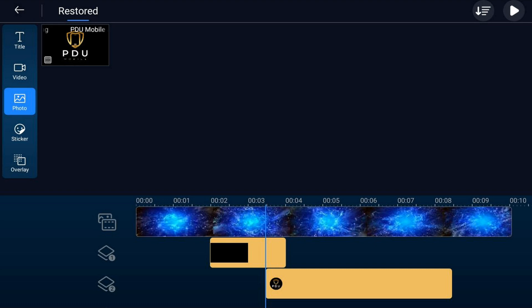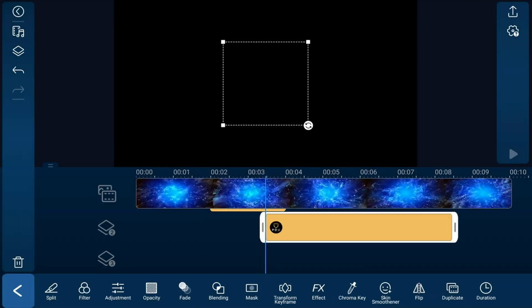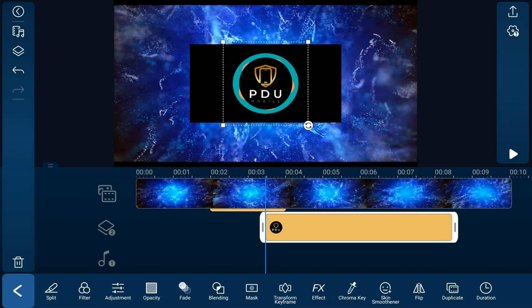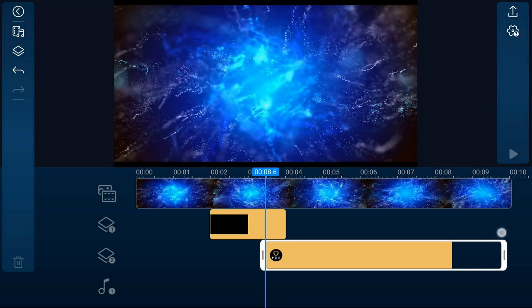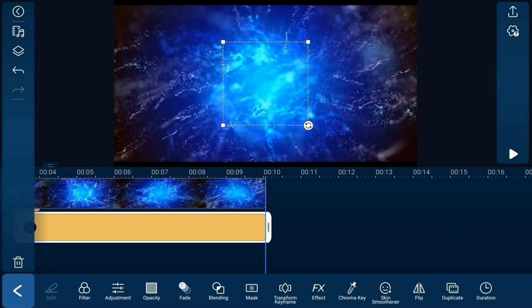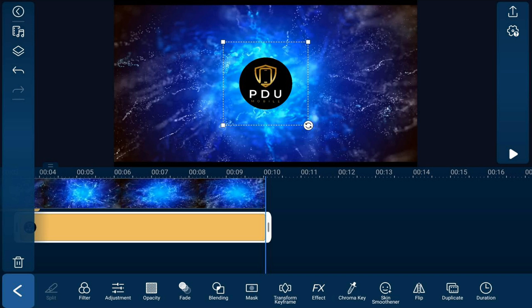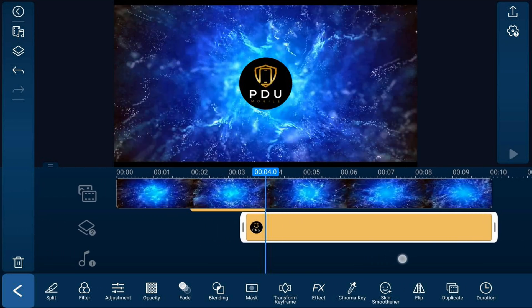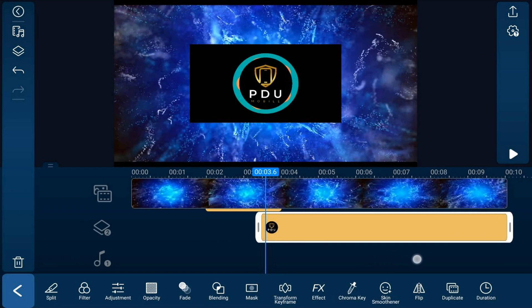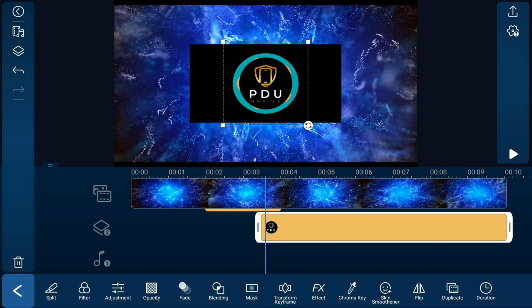I'm going to tap on the logo because I want it to be the same length as the rest of the video clip. Hold your finger over the end where you have the white line and drag it out — it should lock into place at the end. Next we're going to resize the logo so that it's about the same size as the film reel underneath it. Move your playhead to a position where you can see the film reel and the logo, then pinch out on the logo to resize it.